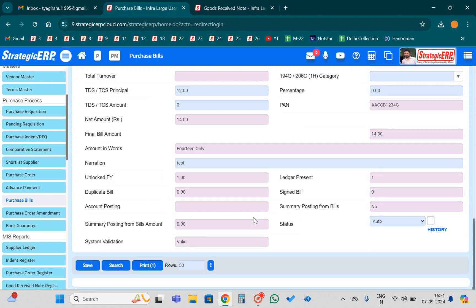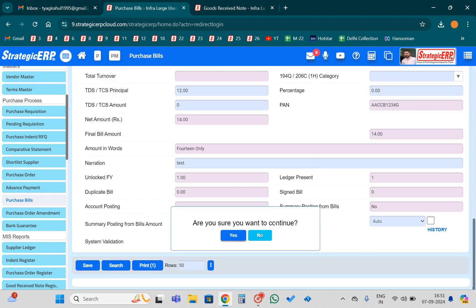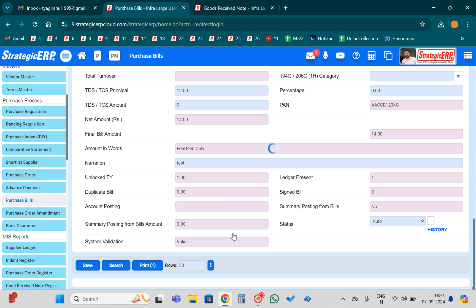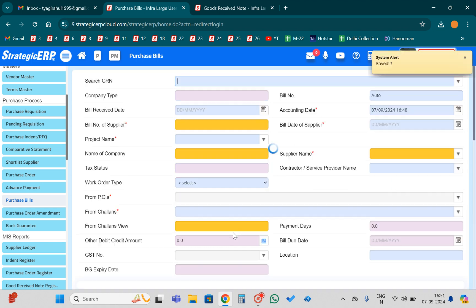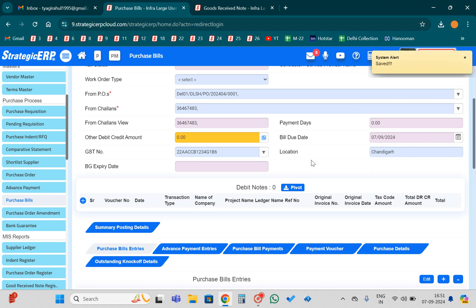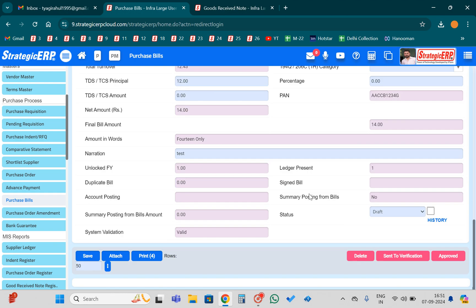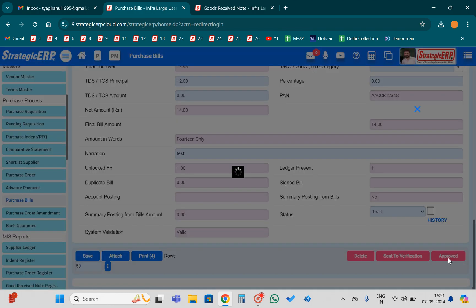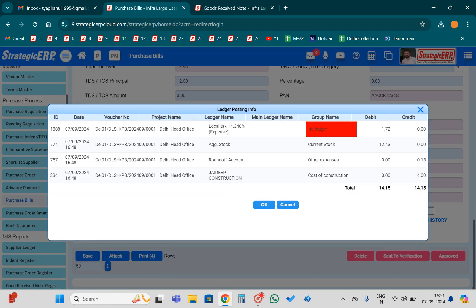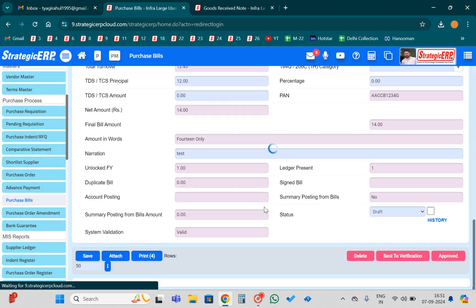I need to put the narration and then save the bill. Once I click the save button, my purchase bill will be ready. Once the bill is approved, its financial effect will start reflecting in your finance module — Local Tax is getting debited with 1.72 rupees, Aggregate Stock is getting debited, Round-off is getting credited, and ZD Construction is getting credited.